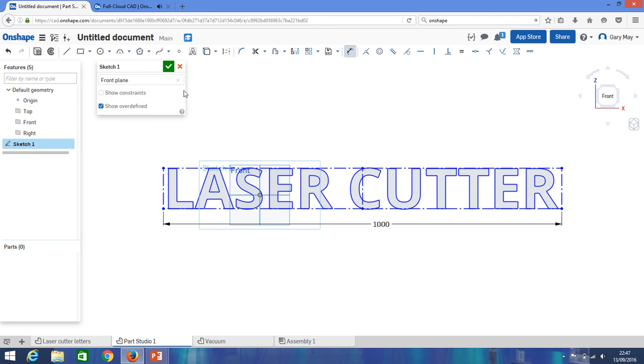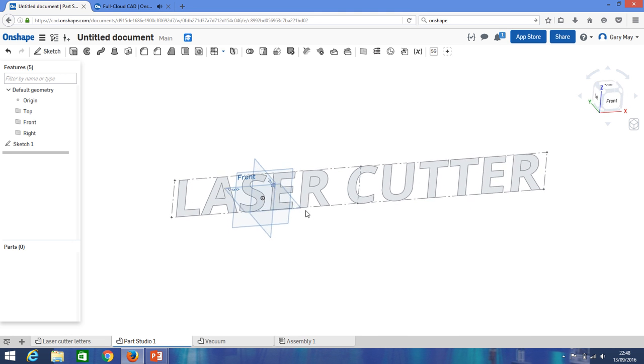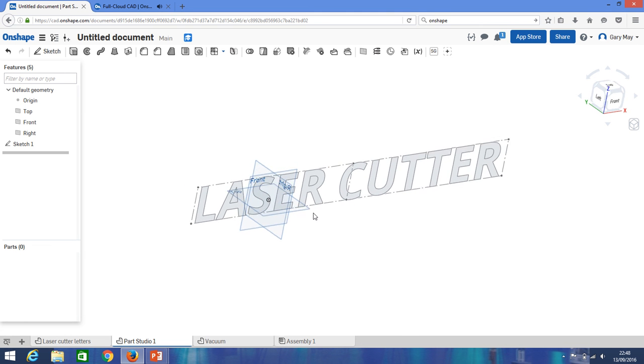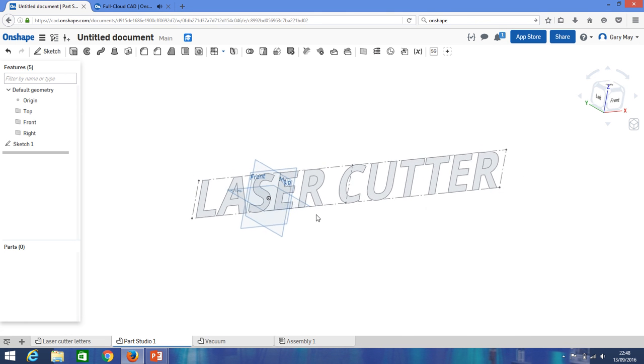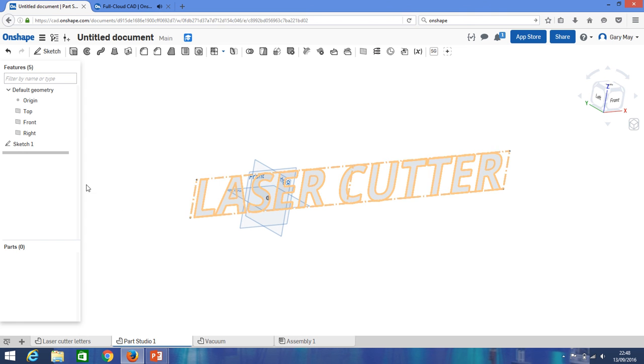Okay, so if we're happy with that, again we click green button just to close the sketch down. Okay, so we can say yep, we finished drawing. Okay, and so now we can actually see that we have these letters drawn on that plane. So we're going to need to make them a solid, which is very simple.